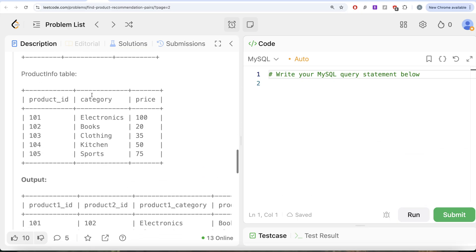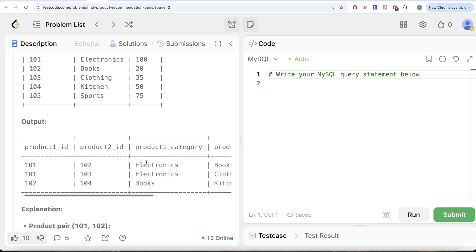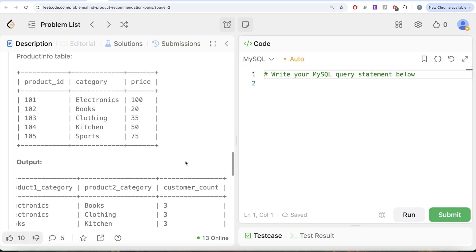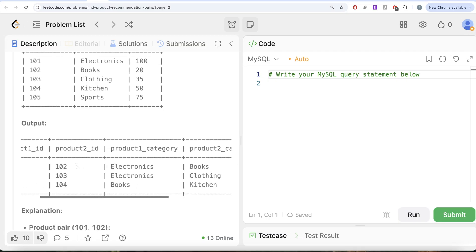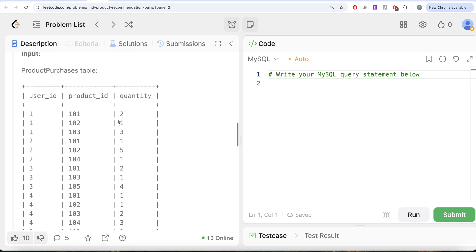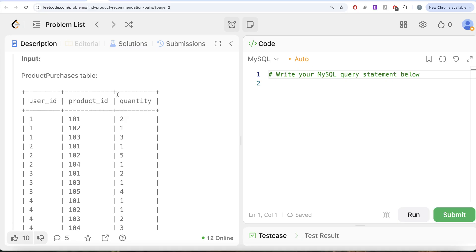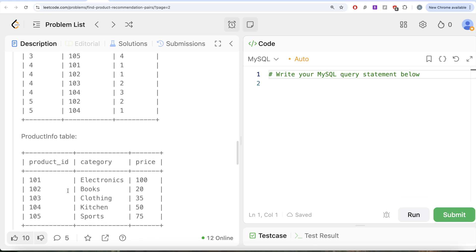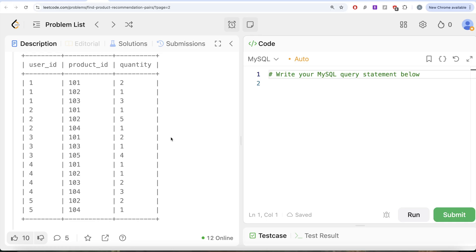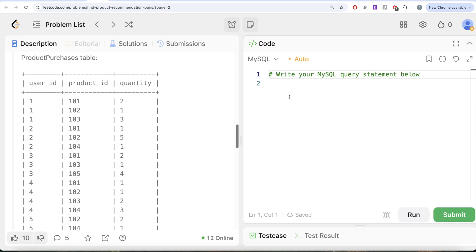To solve this question, since the output also requires the category column which is in a different table called Product Info, the first thing we can do is merge these two tables — perform a left join — so that we not only have User ID, Product ID, and Quantity, but also the category of each product. If you prefer, you can do the join at the end, but then you'd have to do it twice. So let's perform the join upfront.